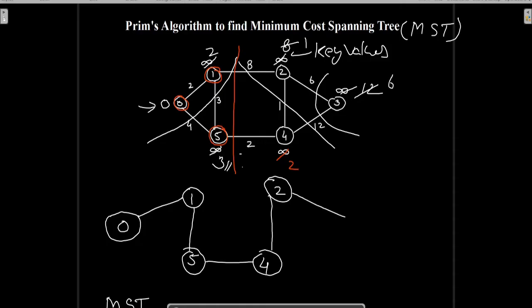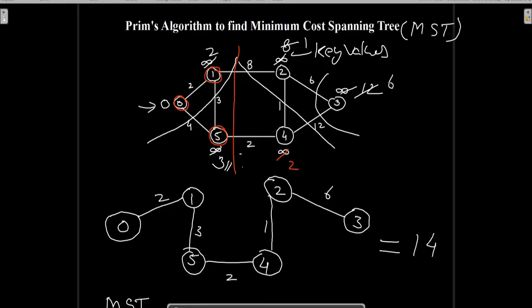Now only node 3 remains. It can be connected through edge 4-3 or 2-3. The minimum weight edge is 2-3 which has weight 6, so we update the key value of node 3 to 6 and connect node 3 to the MST. The total cost of this MST is 14.